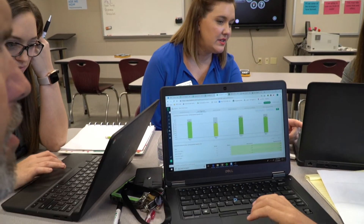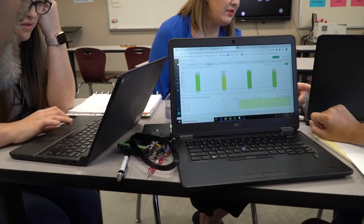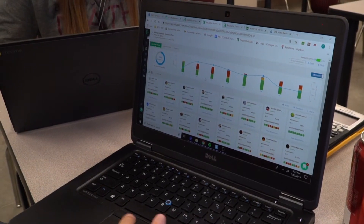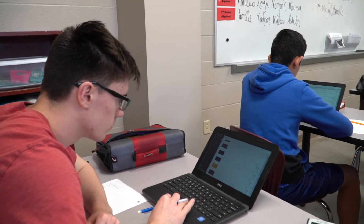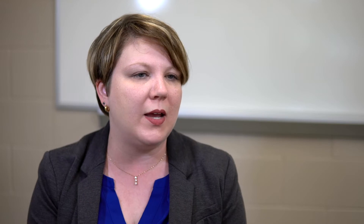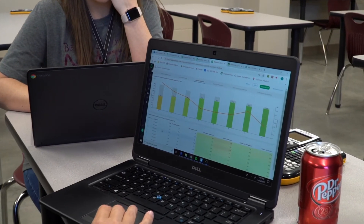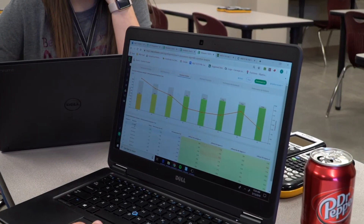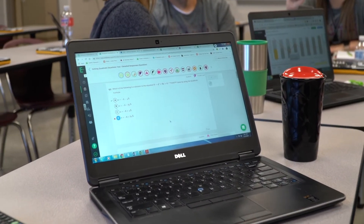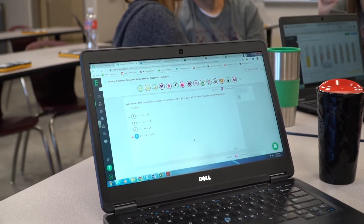Edulastic then allows us to have that assessment piece in the PLC process, where we can give a common formative assessment or even a common summative assessment and then come back and have conversations with each other about what the data shows us — are our students getting these essential standards, and if not, where will we go next?